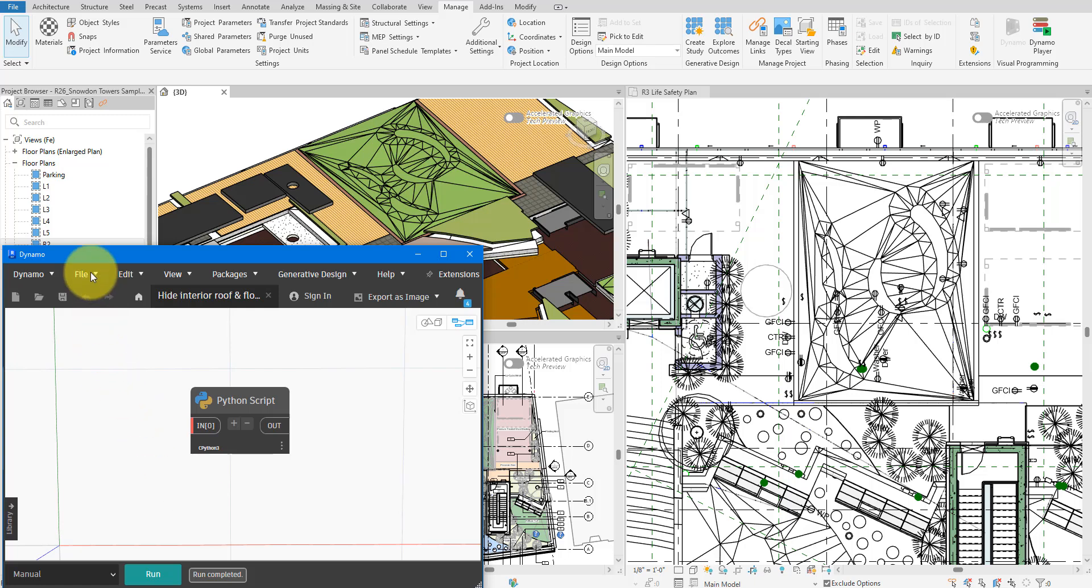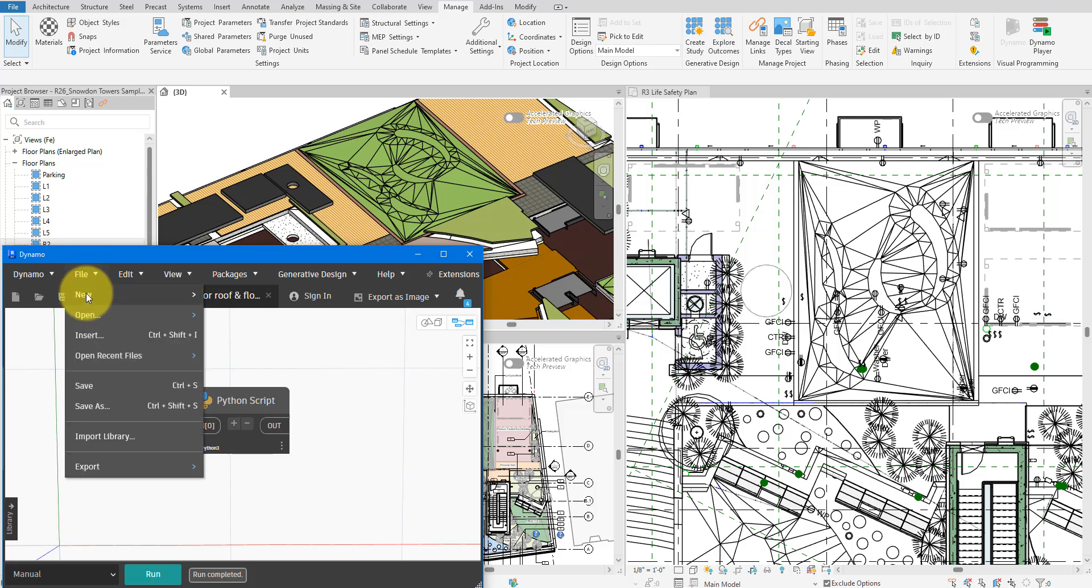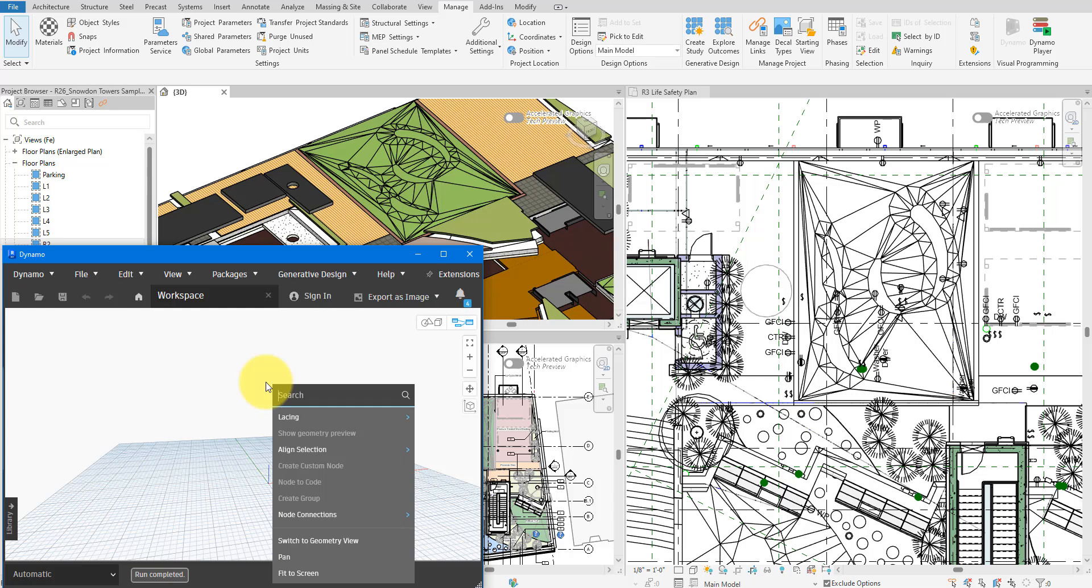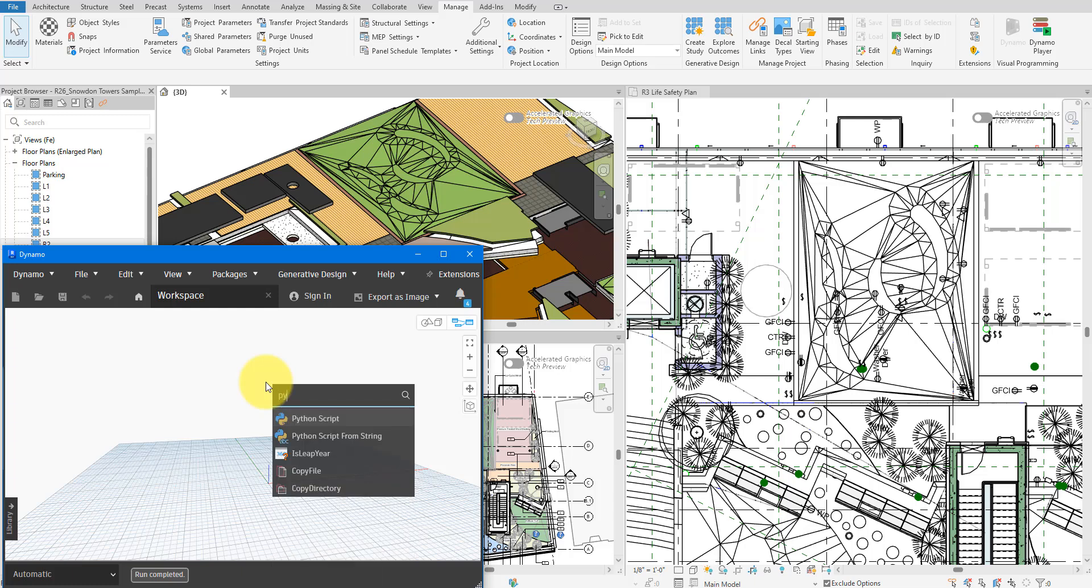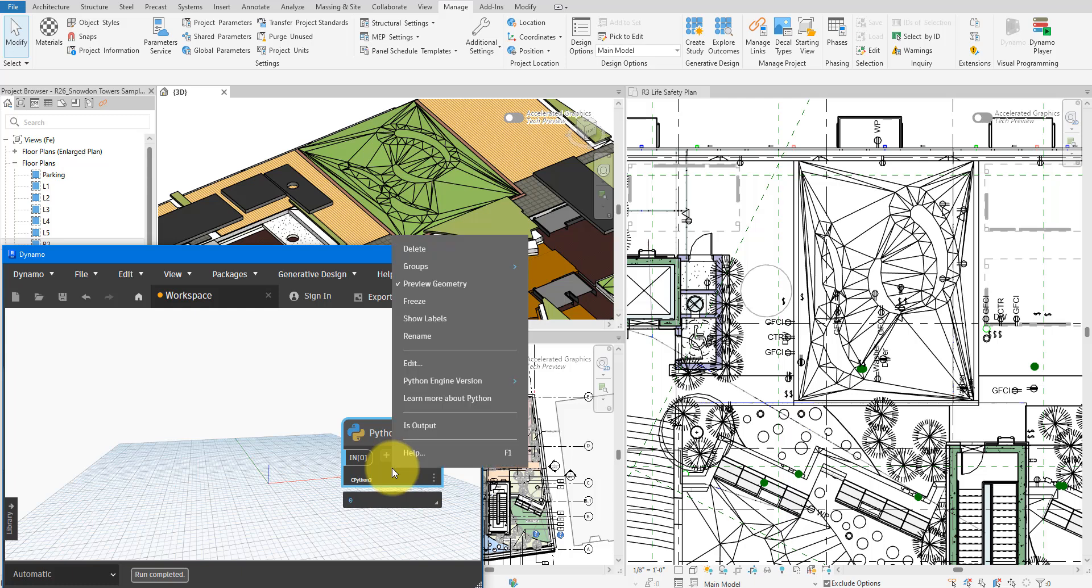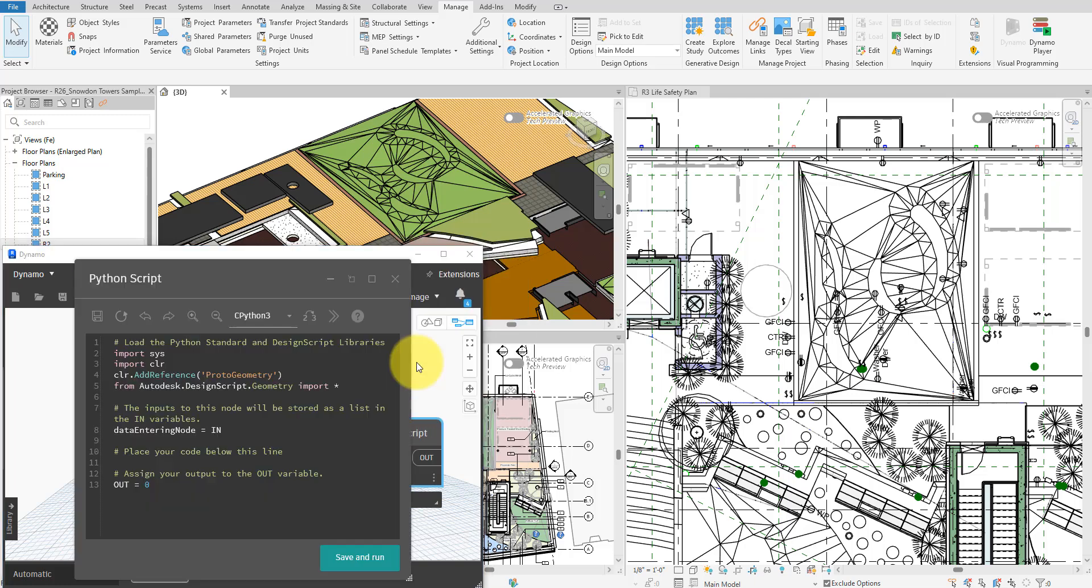To start, let's create a new script in Dynamo. I will now add a Python node to the graph and open it for editing. However, this is not a good script editor, so I'll type the code out in Visual Studio Code instead and copy it back into Dynamo at the end.